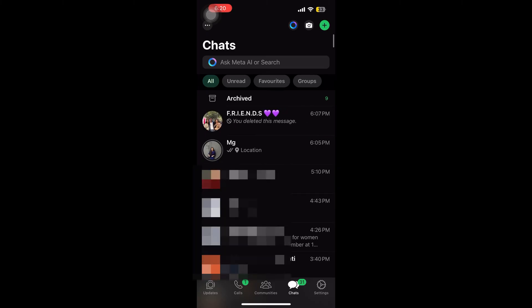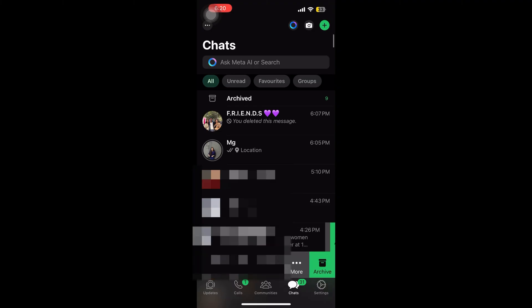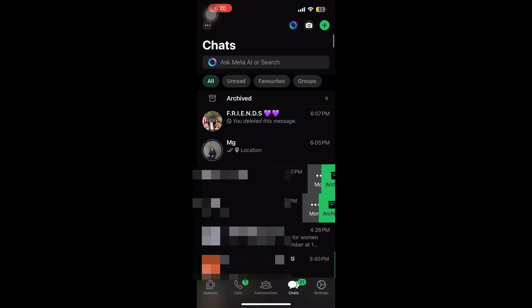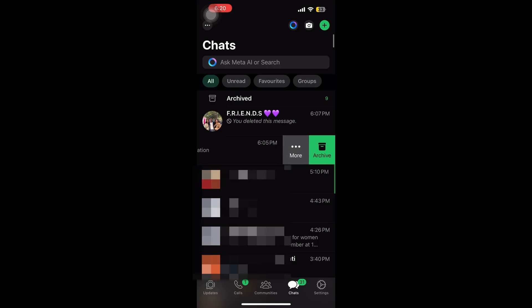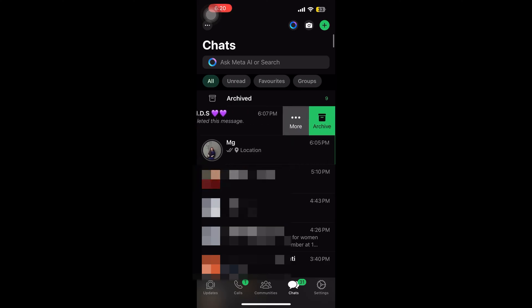It also helps you organize your chats. If you archive a chat, it does not mean the chat has been deleted — it has just gone to another section of your WhatsApp where all those archived chats will be. It is useful for organizing your decisions, resolving issues, and training new team members, depending on how you manage your WhatsApp chats.